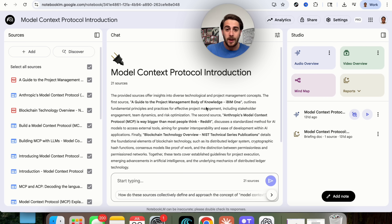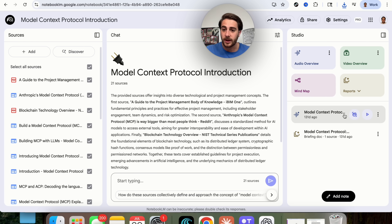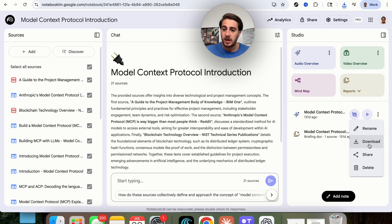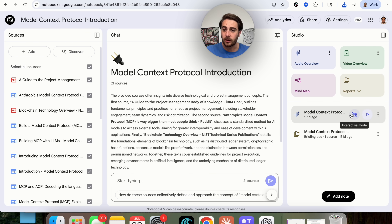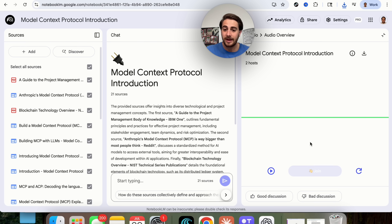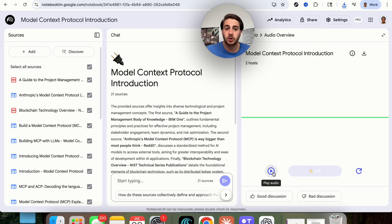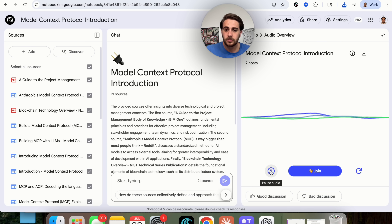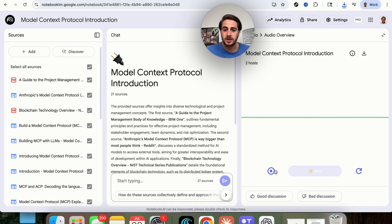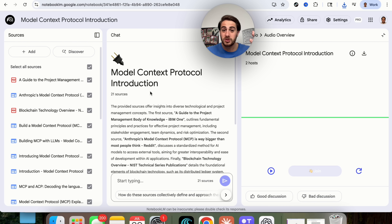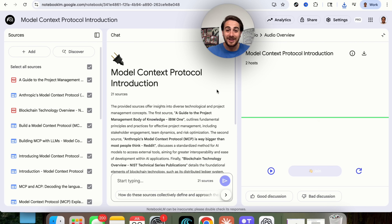In an effort to save time, I came into a different notebook to show you what the audio overview actually looks like. We can download it, share it, rename it, play it, or actually interact with it. This allows us to join a conversation with the audio overview and actually talk to it. One cool use case is uploading a YouTube video into Notebook LM and being able to have a conversation with it — unlike watching a YouTube video where you can't have a conversation with the creator.